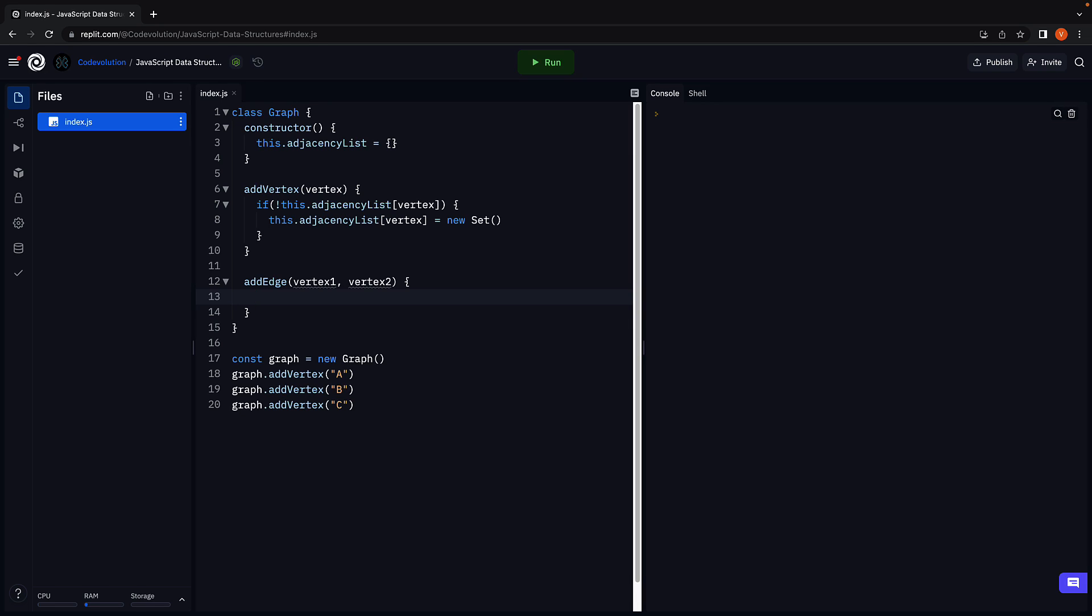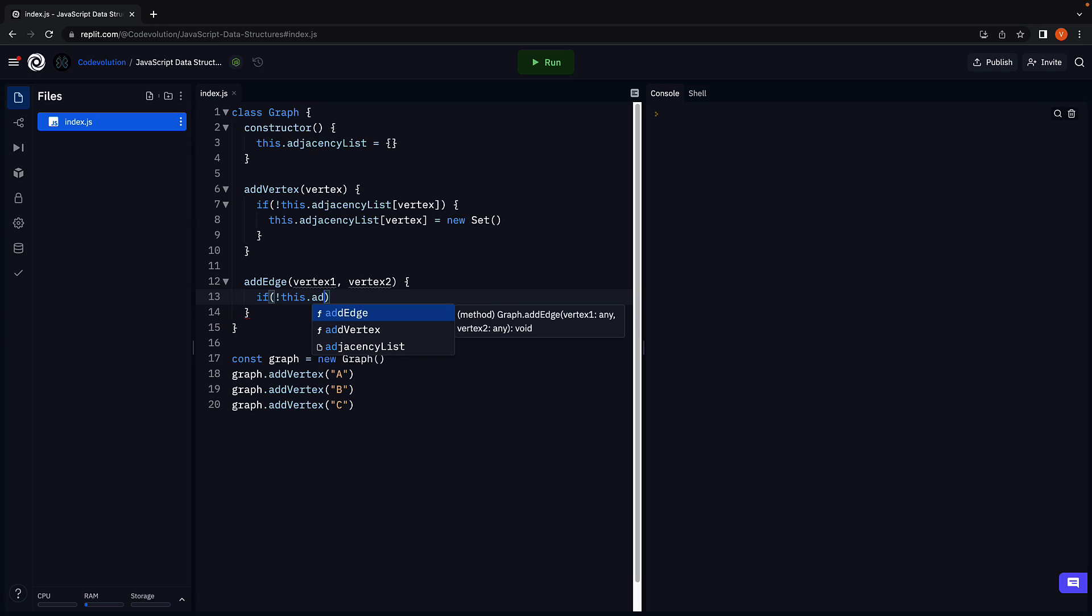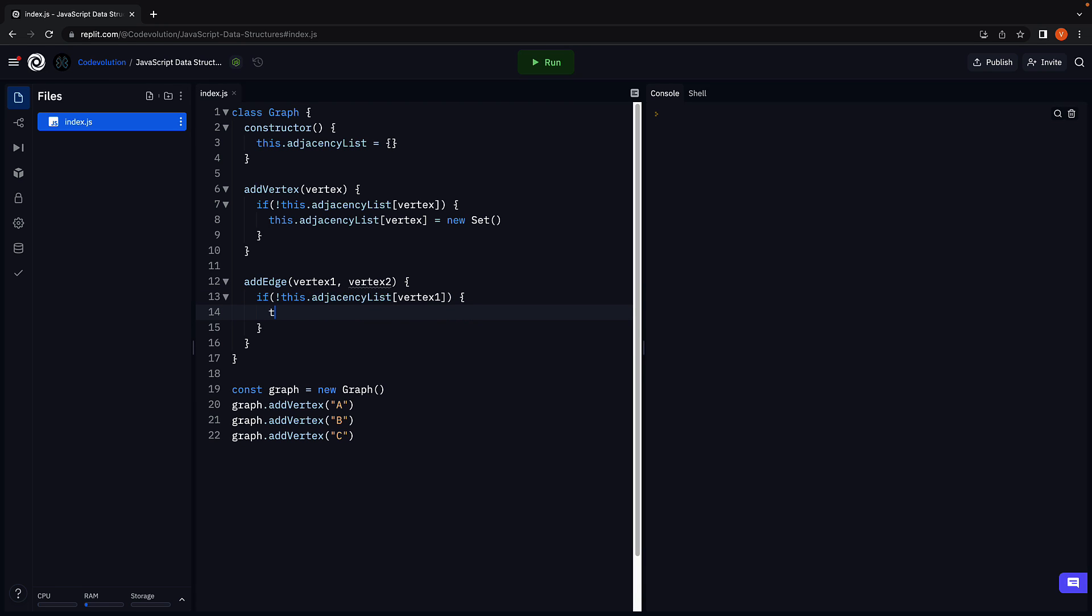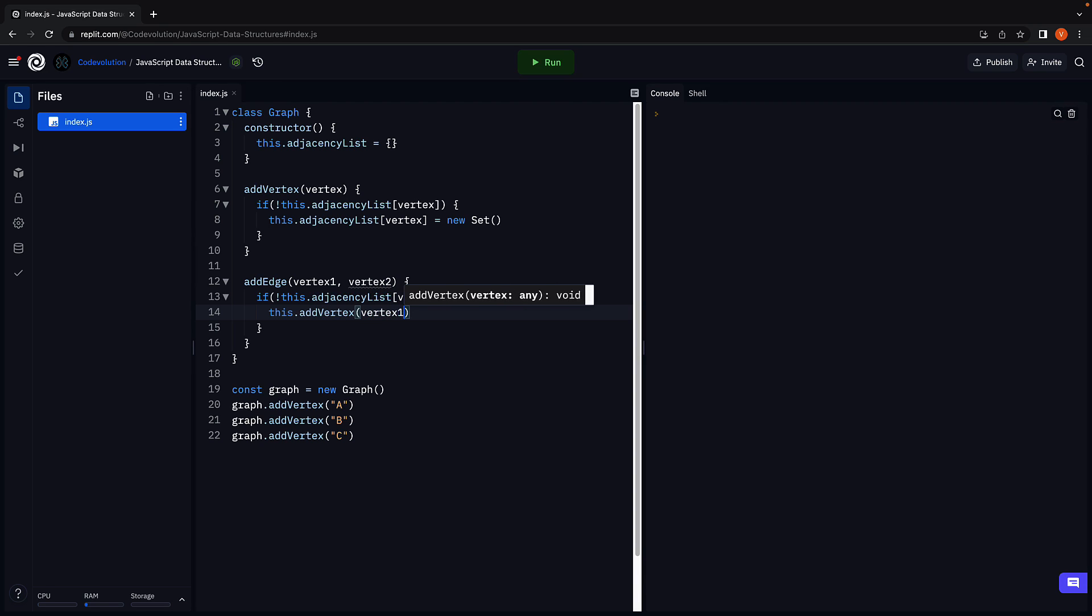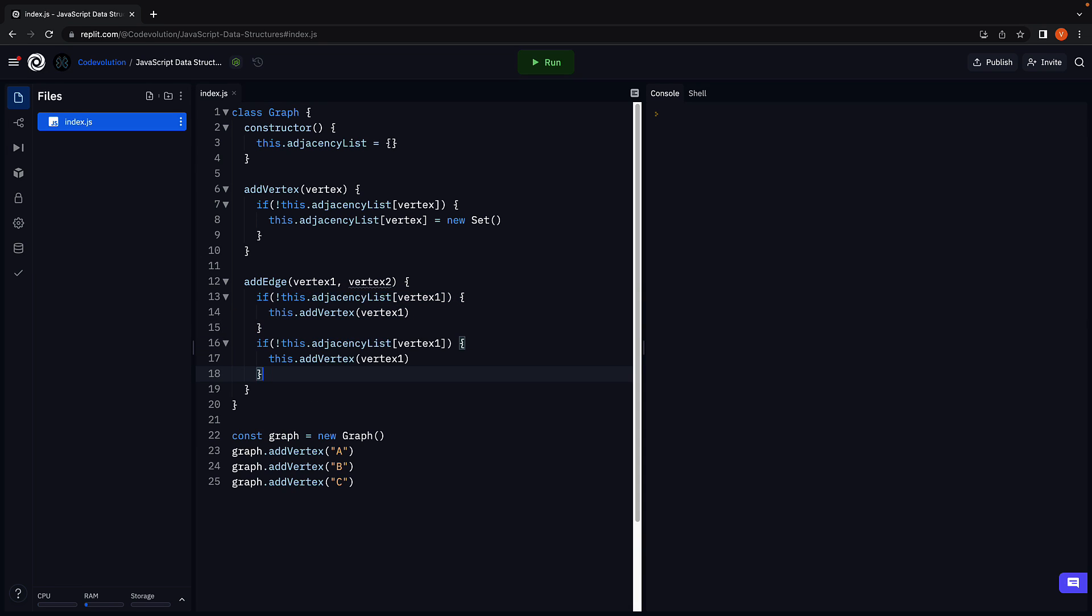In the method body, we begin by checking if the two vertices exist. If they don't, we add them using the addVertex method. So if vertex1 does not exist in this.adjacencyList, we call addVertex passing in vertex1. Similarly, we check if vertex2 does not exist and add it as well.